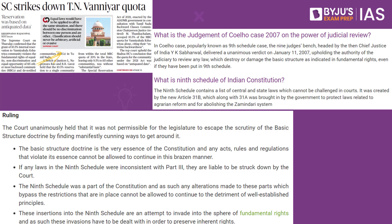We have a landmark judgment in the form of the IR Coelho case. According to the IR Coelho case, the Supreme Court said that even laws added to the 9th schedule can be reviewed, because judicial review is part of the basic structure. If a law violates fundamental rights or the basic structure, it can be reviewed by the judiciary. Prior to this judgment, the judiciary had no provision to look into 9th schedule laws, but this judgment established that even such laws can be reviewed under the judicial review doctrine.